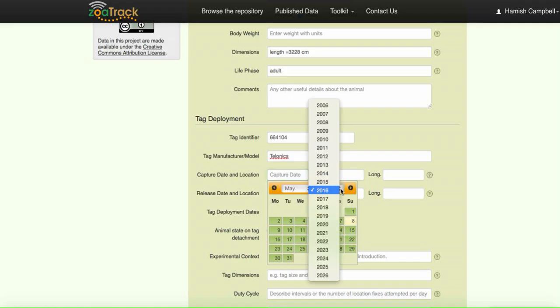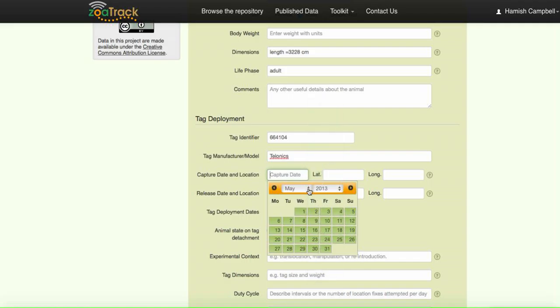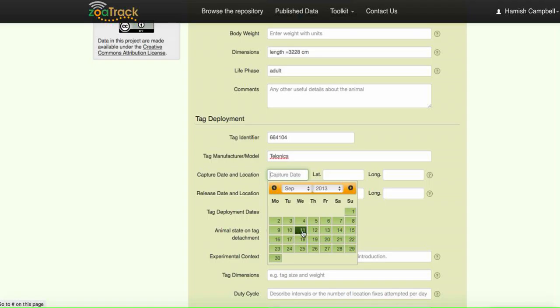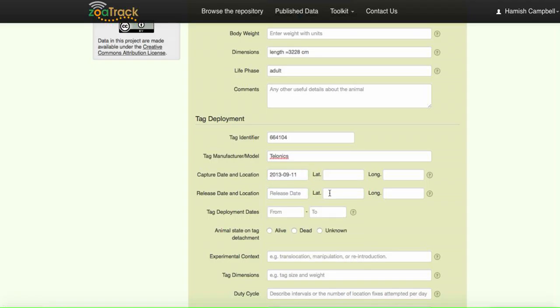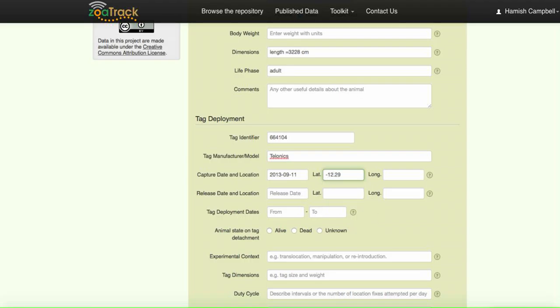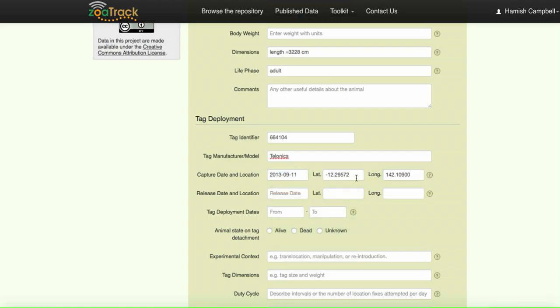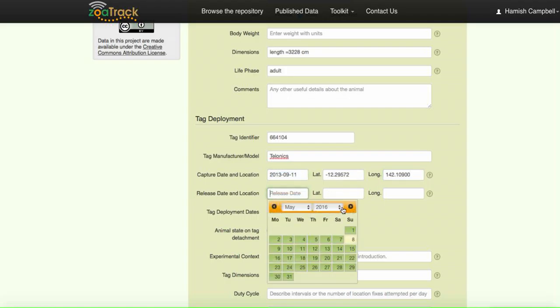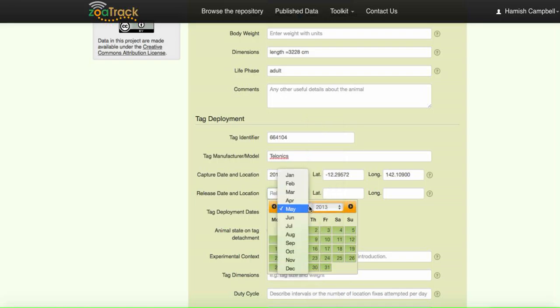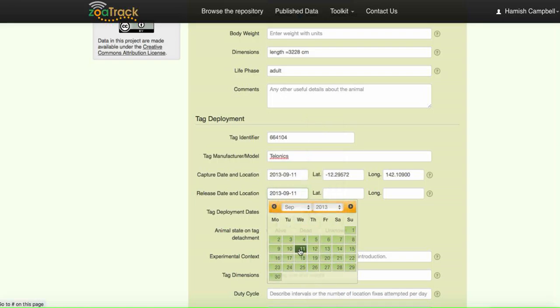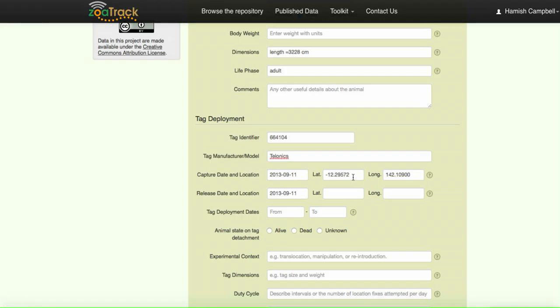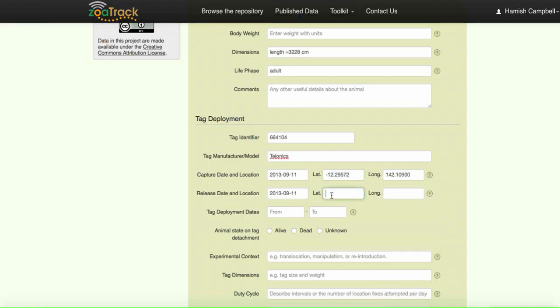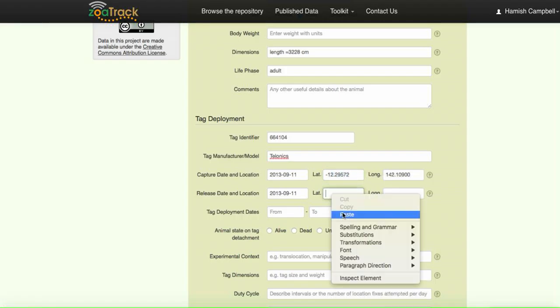So our capture date, we've included a dropdown menu there. It's the 11th of September and the location. We'll put in the longitude, the latitude and the longitude. Now our capture and release sites and dates were at the same location, so we can do the same. We'll just copy and paste those coordinates in.